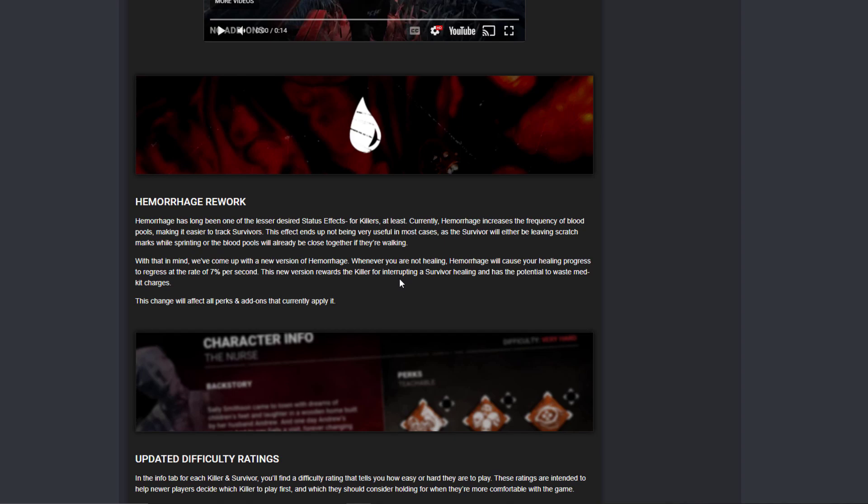Do you know how much this changes Hemorrhage and the builds that we can do with this thing now? Oh my god. Like Coulrophobia could be meta. They just buffed a lot of perks that were useless. They just buffed a lot of add-ons that were useless. This is huge. I am so excited and I want to see this.